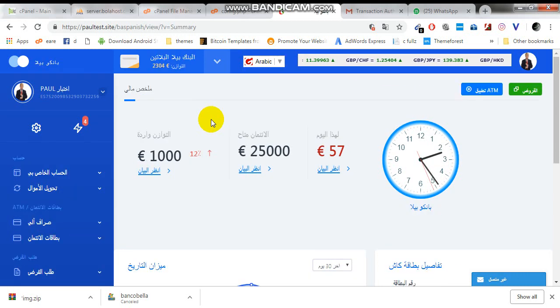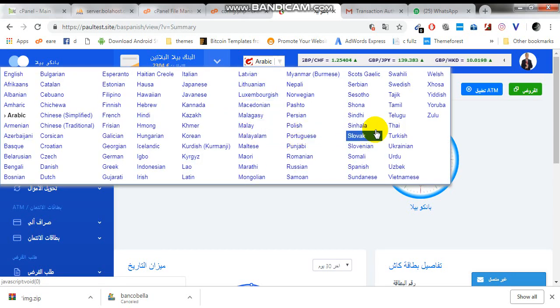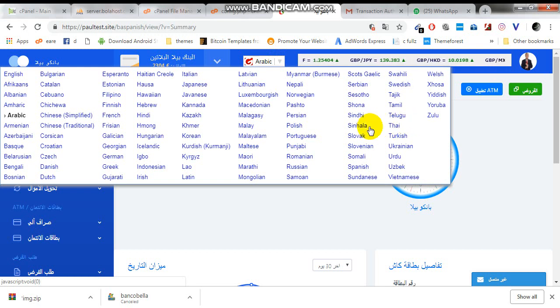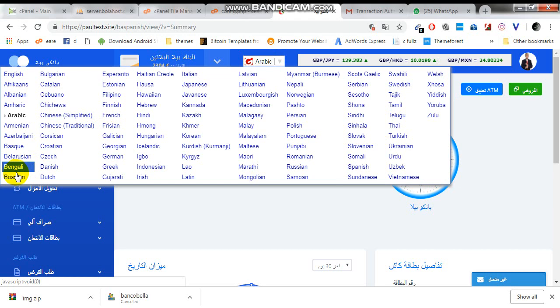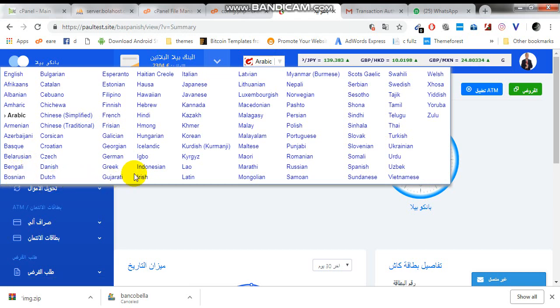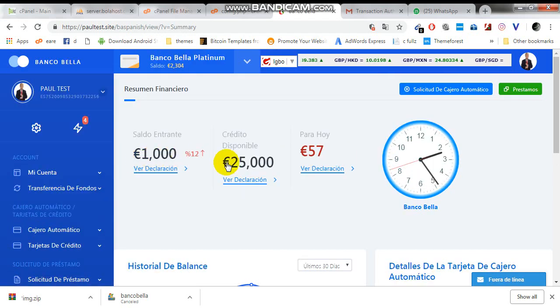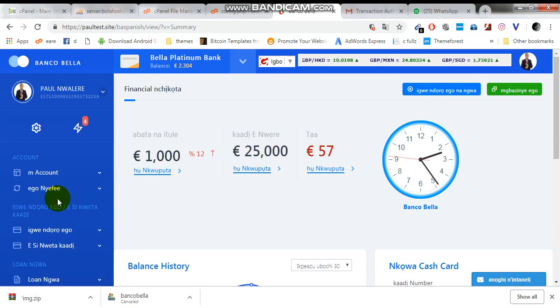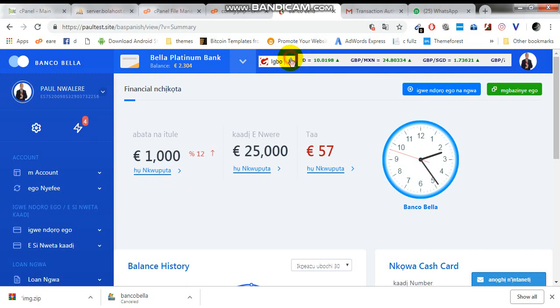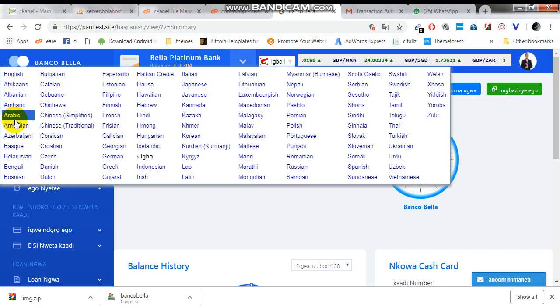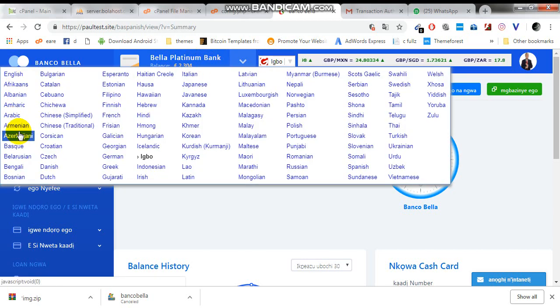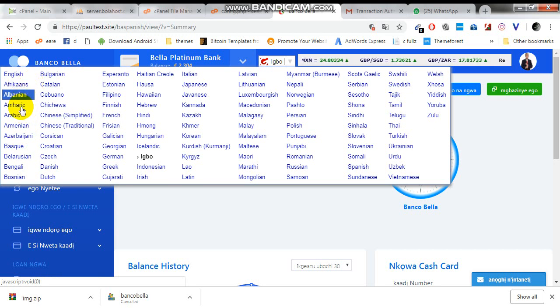As you can see, this is in Arabic. Let's translate this to Igbo for my Igbo brothers. Voilà, voilà, this is Igbo. As you can see. Let me see if I can find Ashanti here for my Ghana brothers. I don't think there is anything like that here.